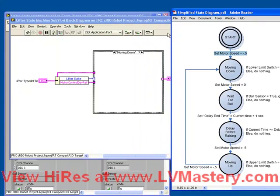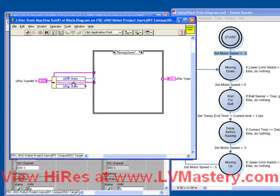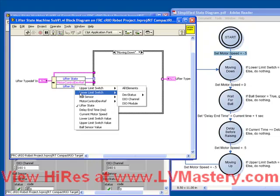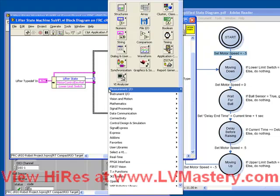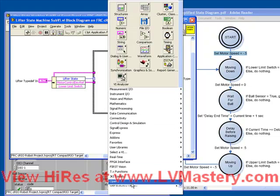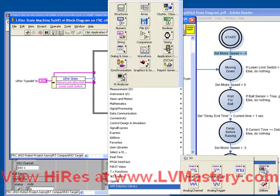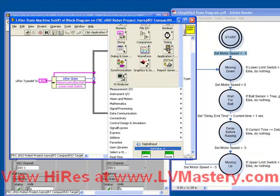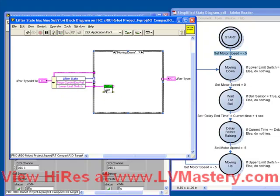All that we do in our moving down case is check the value of the lower limit switch. So how do we do that? Well, again, we have our typedef here, which has access to all those device references. So let's pull out our lower limit switch device ref. And what we need to do here from our WPI robotics library is just read a digital input. We just need to do the get value because, remember, in the begin VI we opened up the reference to this device. And here it is. Here's our digital value.